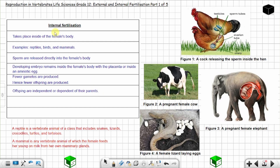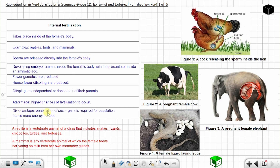The advantage of internal fertilization is that there are higher chances of fertilization occurring because the sperm are released directly into the female's body. The disadvantage is that penetration of sex organs is required for copulation, hence more energy is needed. That concludes part one of five on reproduction. Until next time.